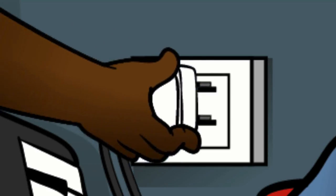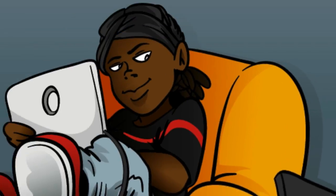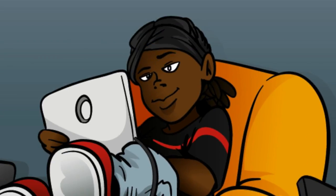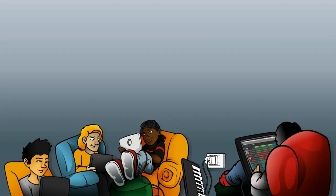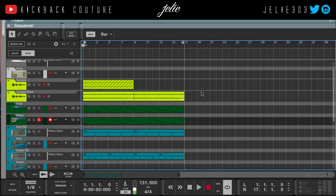What up everybody? This is July from Kickback Couture, and today I'm going to show you how to do some things in ReGroove and how to get some swing into your beats.